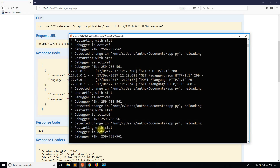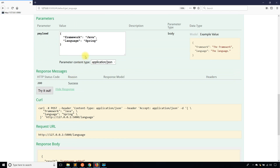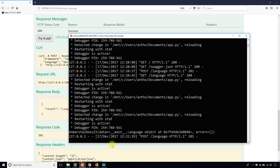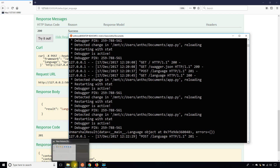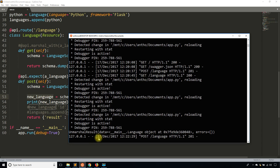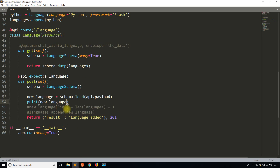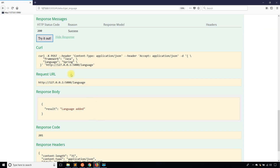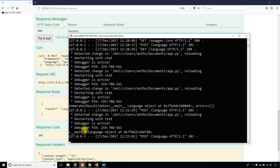I'll test this by adding Java and Spring again and checking the console. The console tells me the marshal result is a language object, which is good. And I notice it says the data is the language object — so I need to access .data on the result instead.